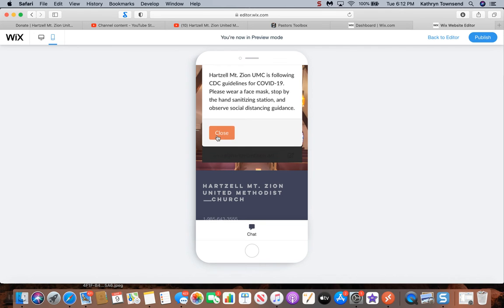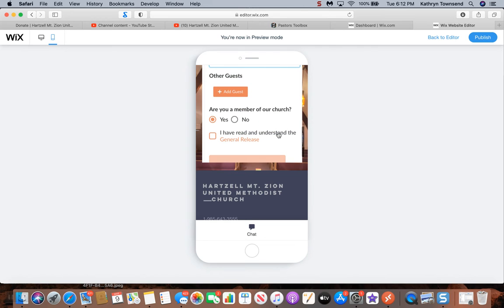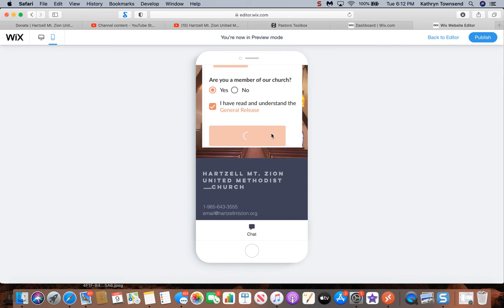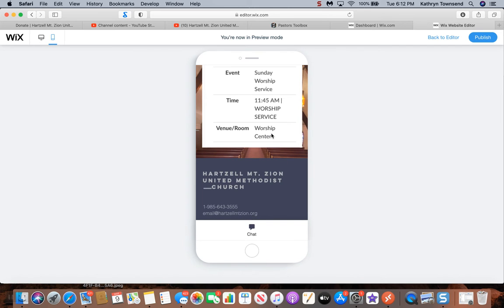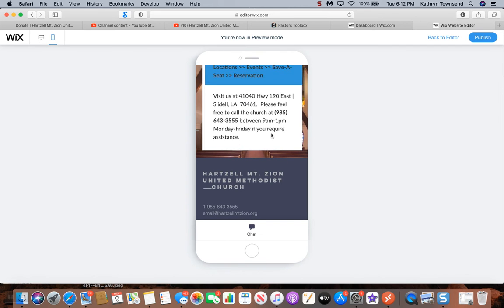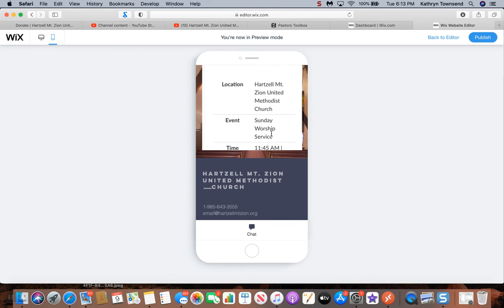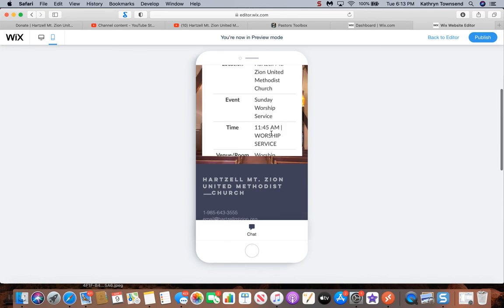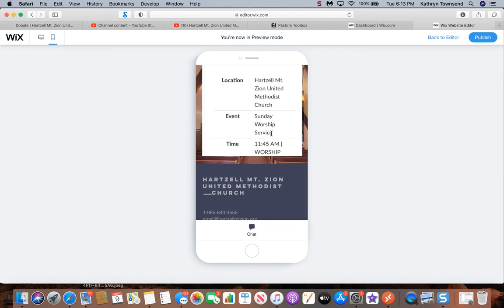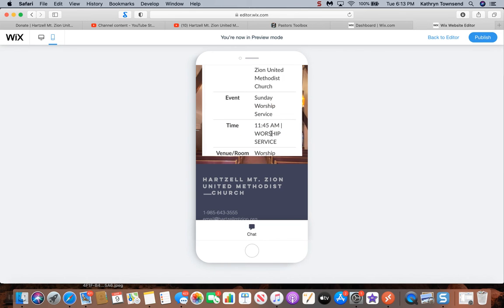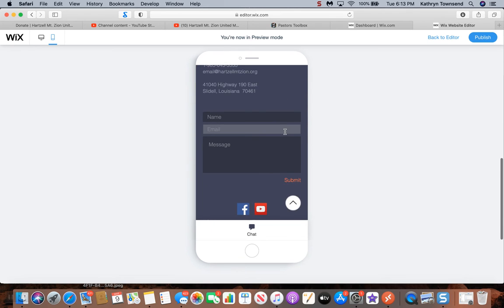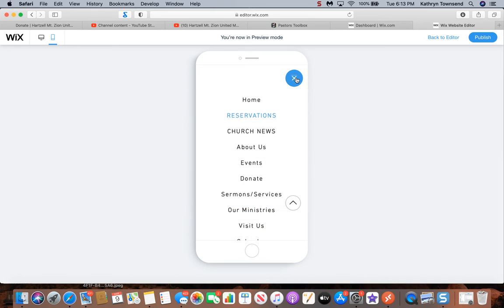Since you've read it, close it and then scroll down. I have read and understand the general release, reserve seat. Your reservation is made. This is what it will look like on your cell phone. You'll get the location that you've made the reservation for, the event, and notice the time. This is the time that you selected, the 11:45 a.m. worship service was what I selected.